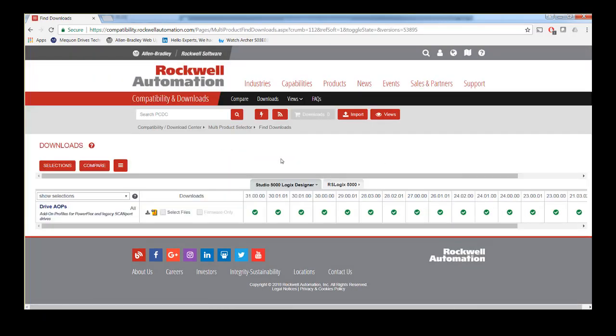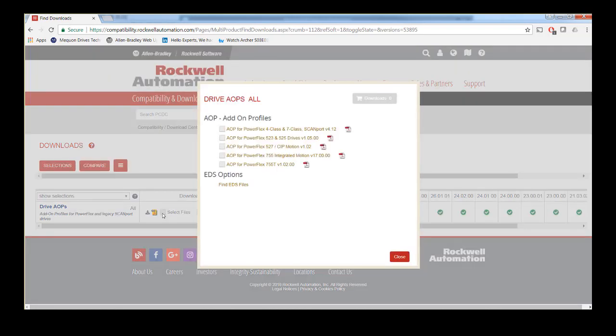Once on the Downloads page, click on the Select Files checkbox. The Available Downloads window will appear.